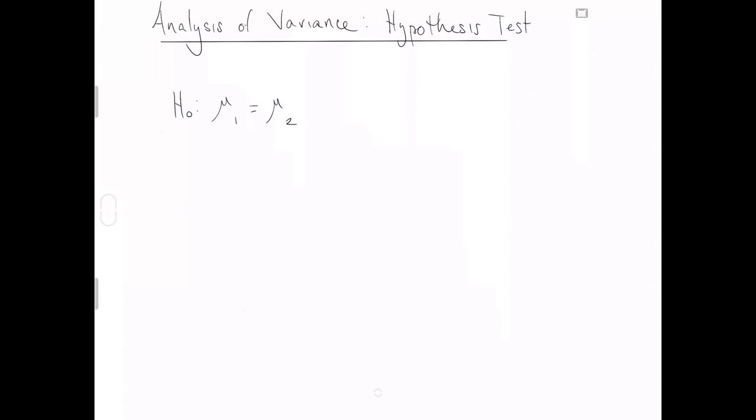You would ask, is mu one equal to mu two? And is mu two equal to mu three? But because they're all equal signs, you're also asking, is the mean of group one equal to the mean of group three? And moreover, you're just going to keep stringing on equal signs. Is the mean of group one equal to the mean of group four, which is simultaneously equal to the mean of group five?